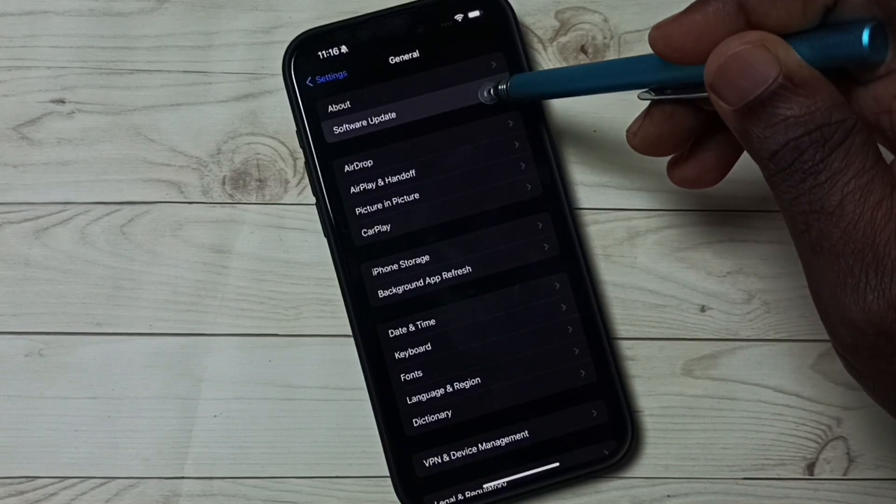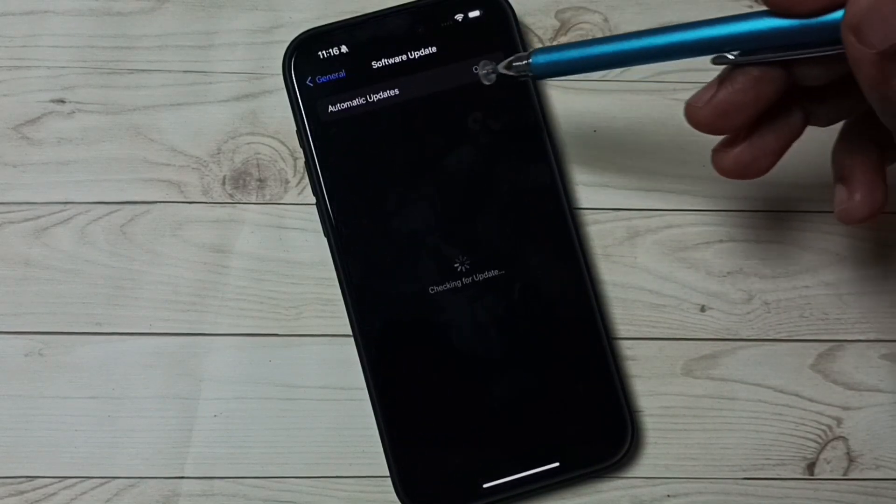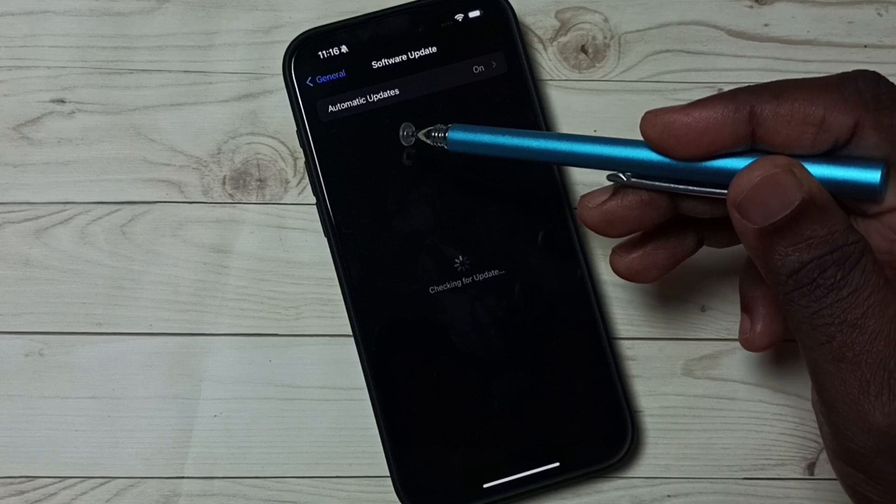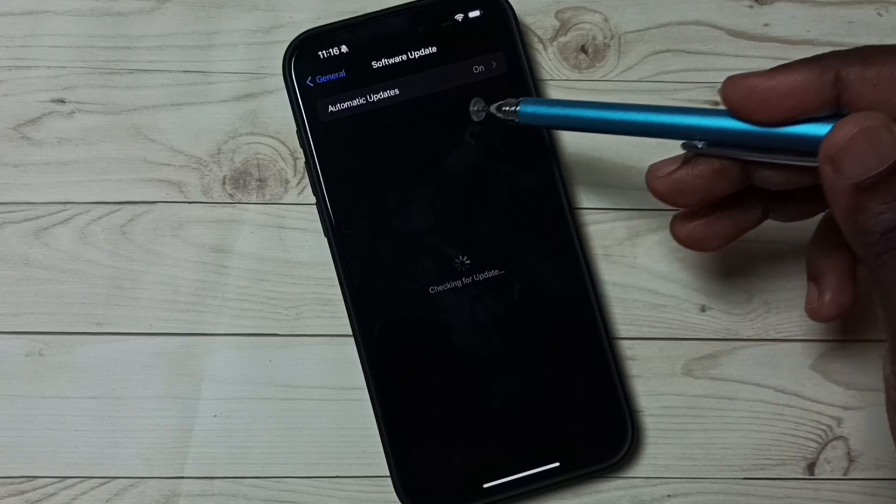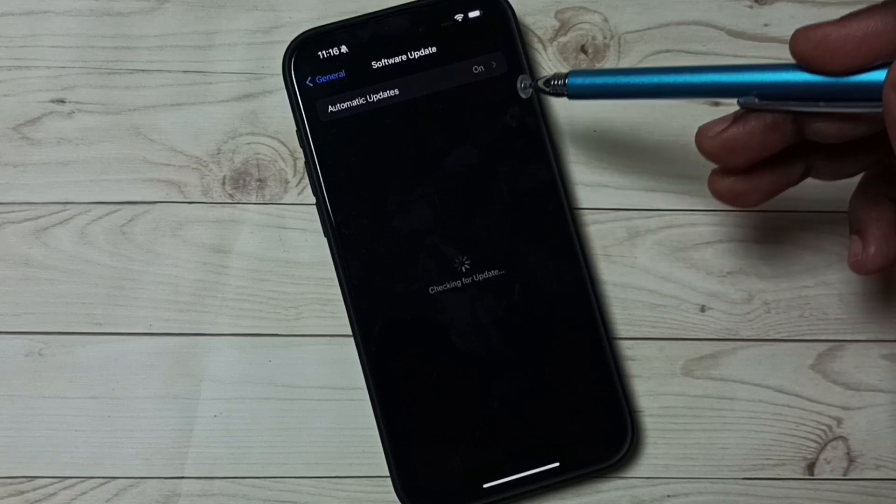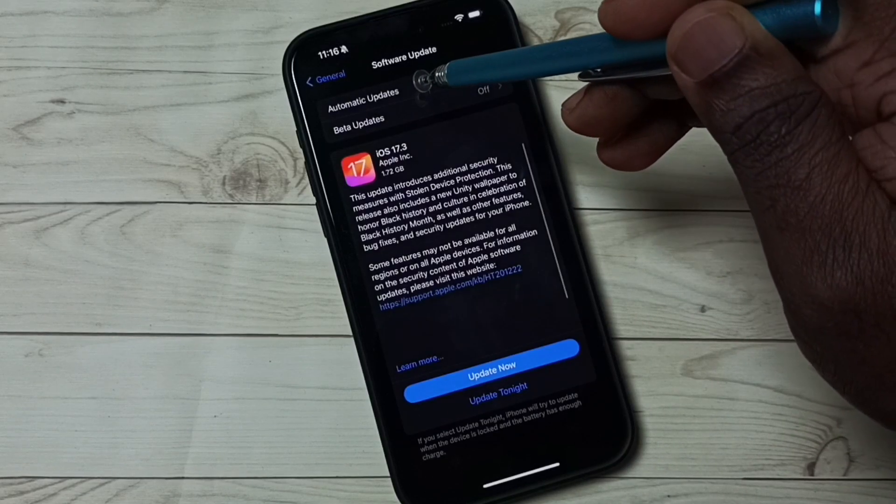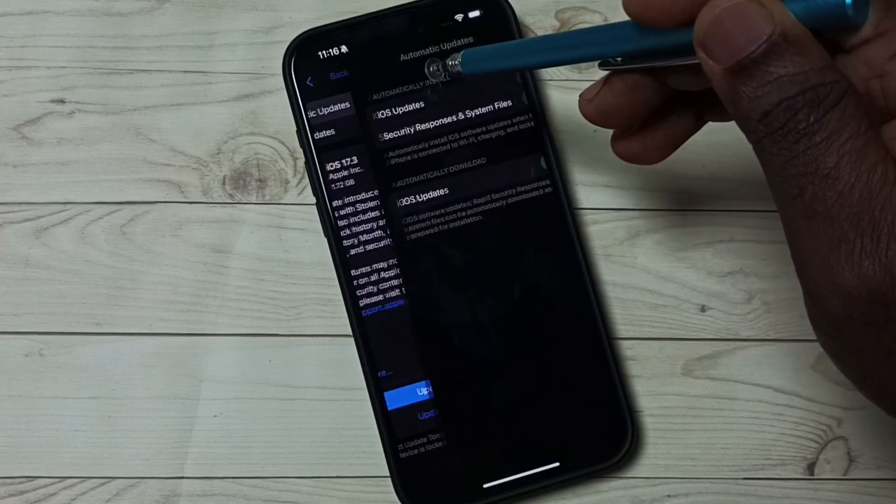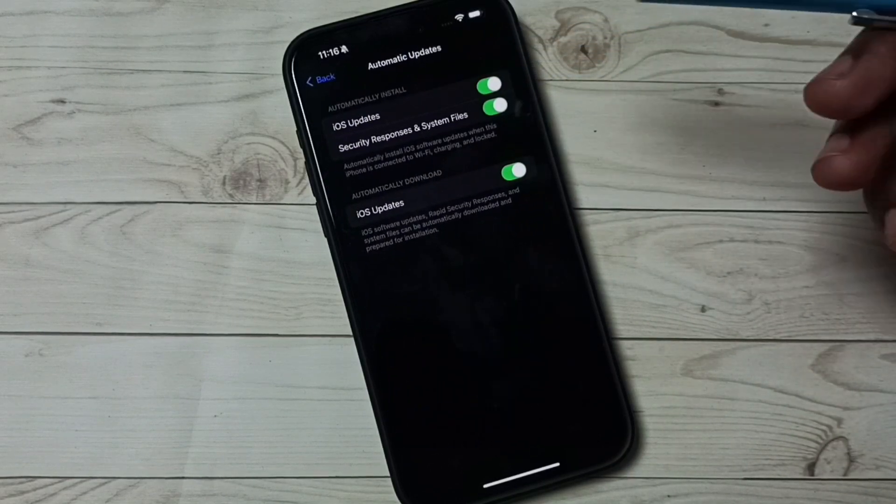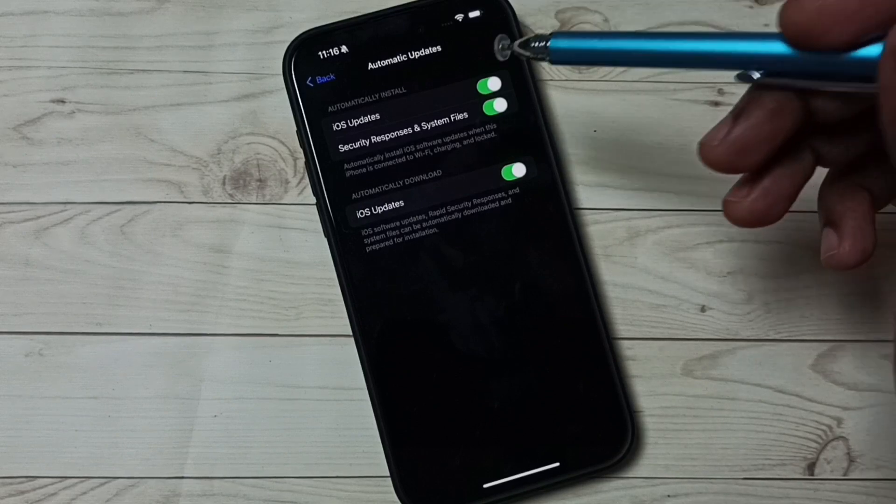Go to Software Update. Here we can see Automatic Updates right now that is on. Tap here, tap on Automatic Updates.